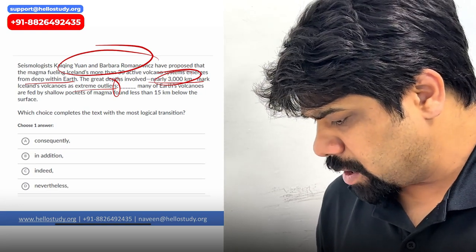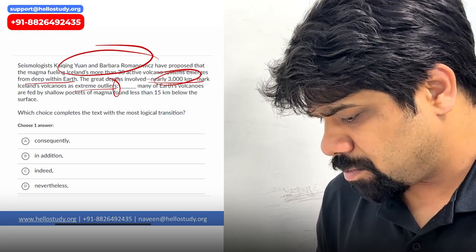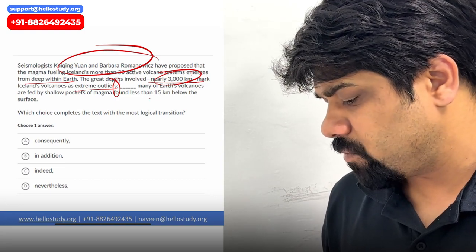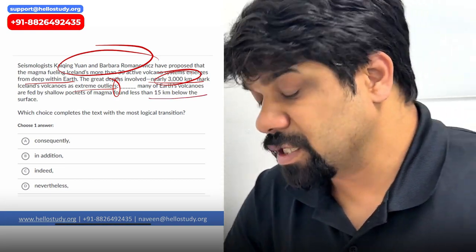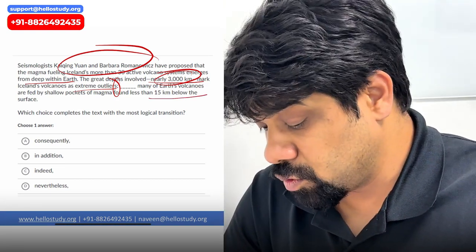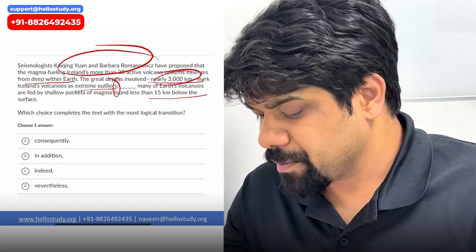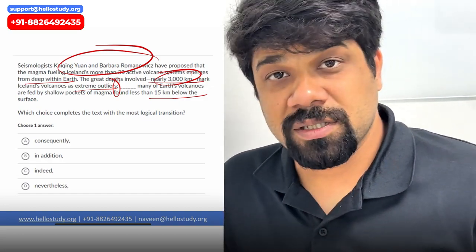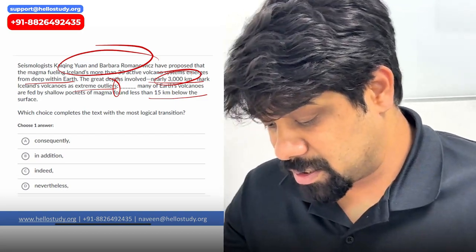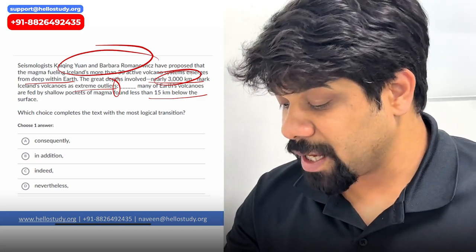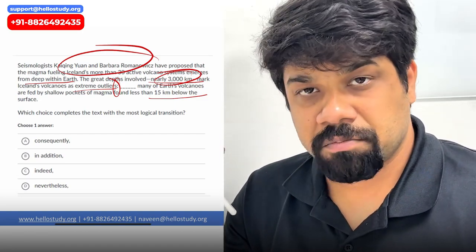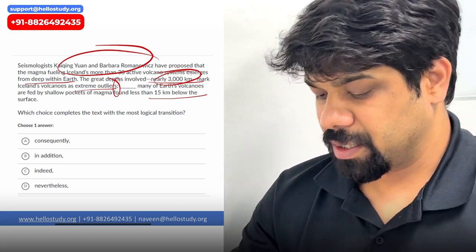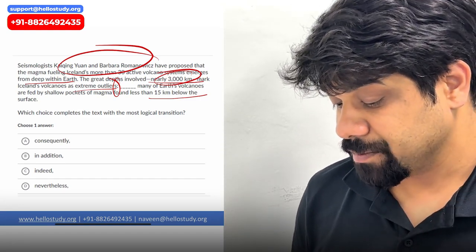The second part, after a semicolon — blank — many of the earth's volcanoes are fed by shallow pockets of magma found less than 15 kilometers below the surface. So 3,000 kilometers is an extreme outlier, while most volcanoes are around 15 kilometers below the surface.